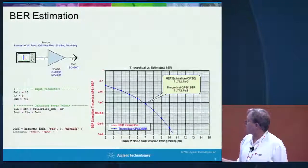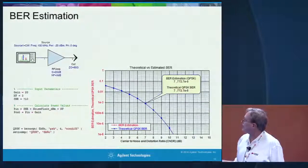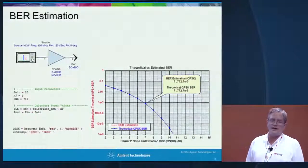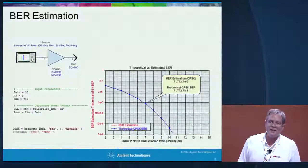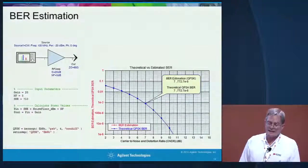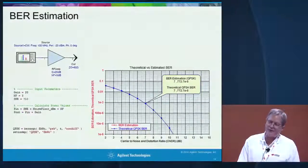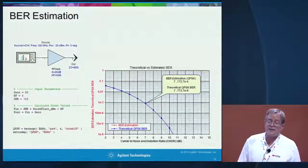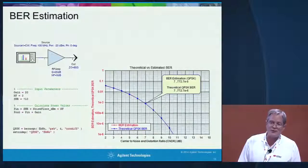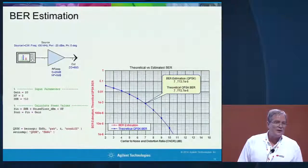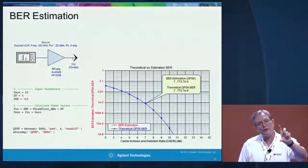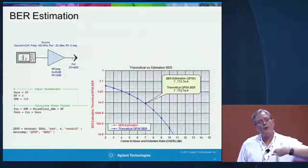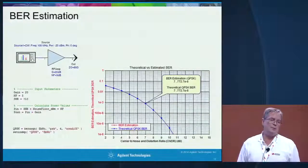For BER estimation we use the MATLAB function BER AWGN, which takes Eb/N0 as an argument — which is the same as the in-channel signal-to-noise ratio — along with the modulation type. Since we know the in-channel signal-to-noise ratio, we can estimate BER without a long simulation time.